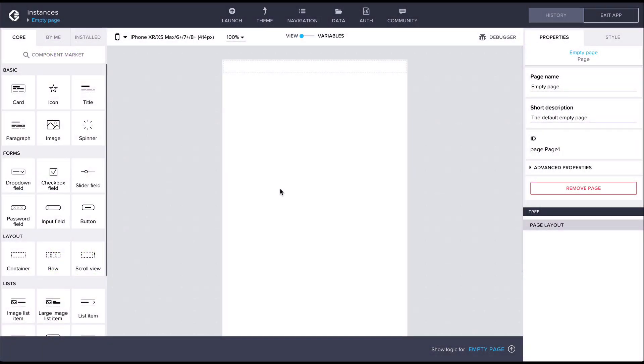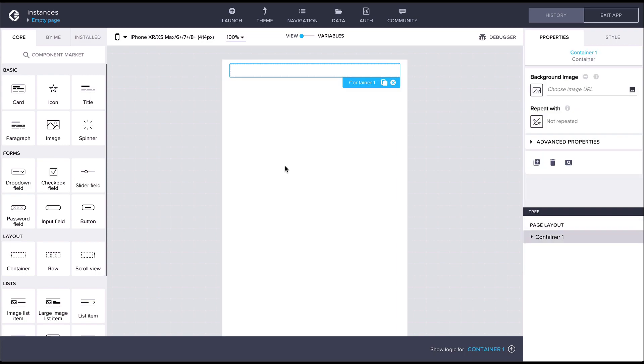In Composer, there are a few things to know about composite component instances, templates, and versioning. The first thing is that in Composer, you're always editing a single instance of a component. Let's use a really simple example. Let's just have a container with a paragraph inside.